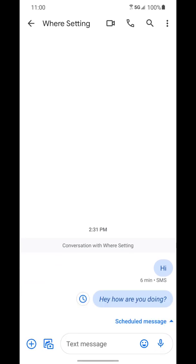This works for anyone you're trying to send the message to if you're using the Google texting messaging app. So whether it's a group message, individual message, chat message, if you have RCS enabled and things like that, it'll work just the same across the board.